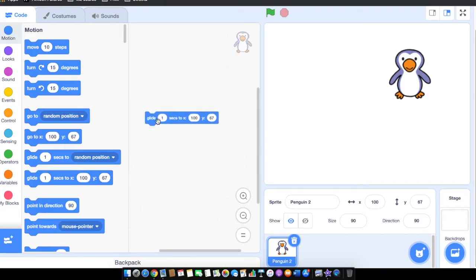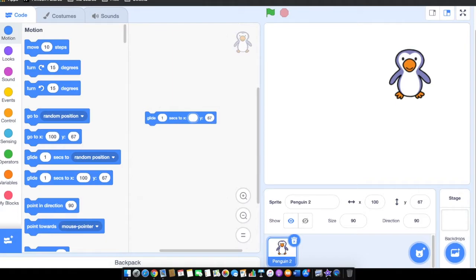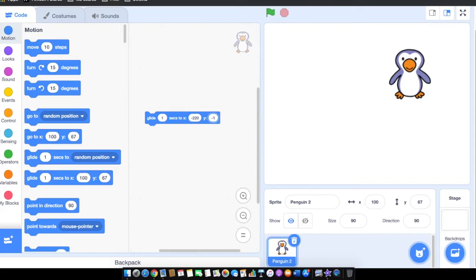Glide means smooth continuous motion on the stage. If I want to move the sprite to a particular position, we can use the glide block. Now I am writing minus 220 x-axis and minus 150 y-axis and click on that.